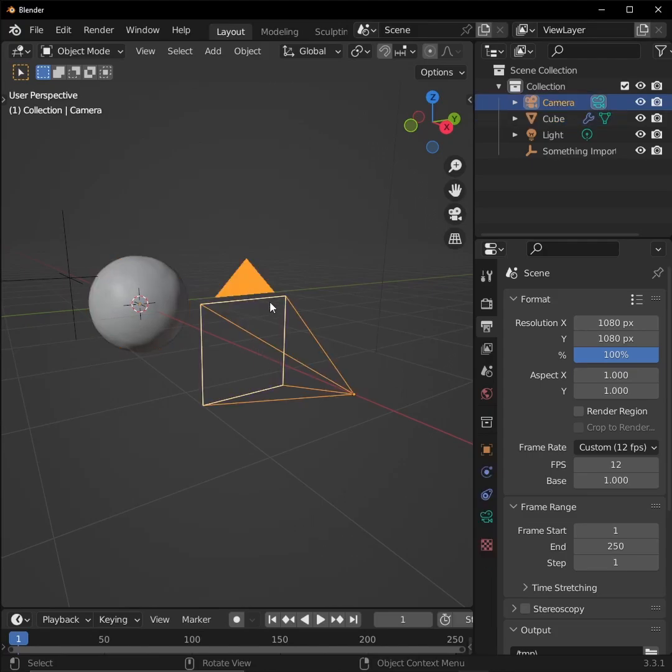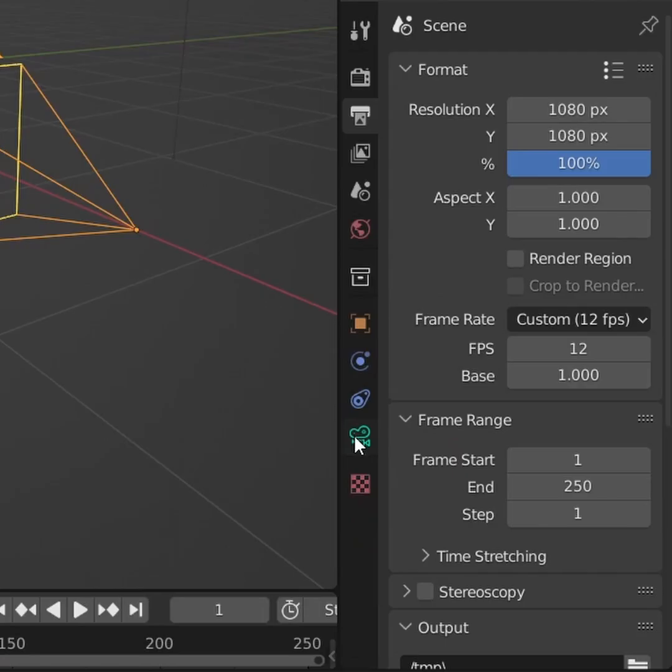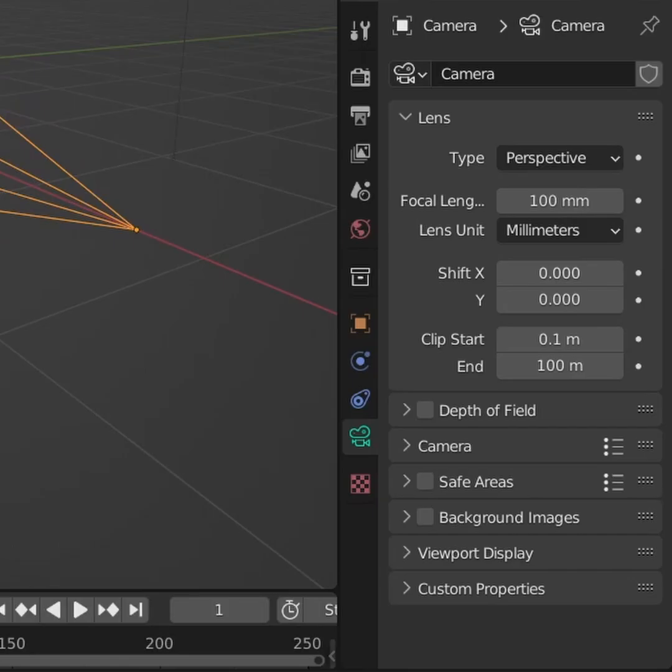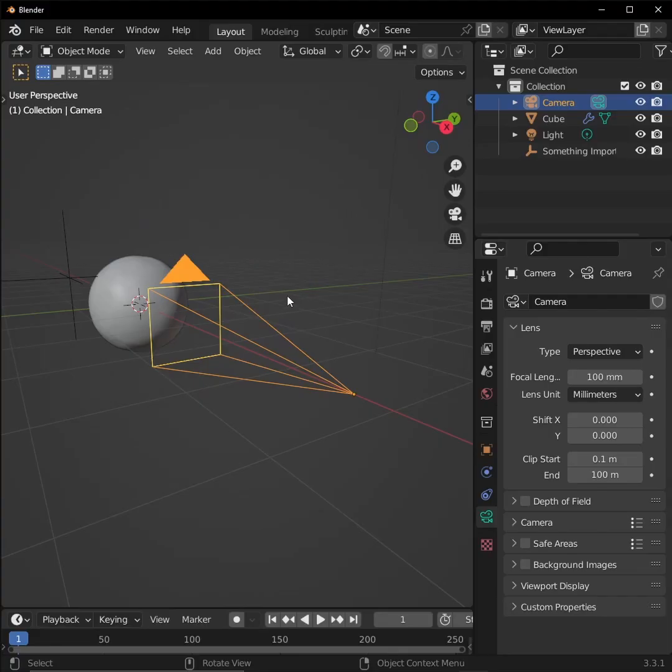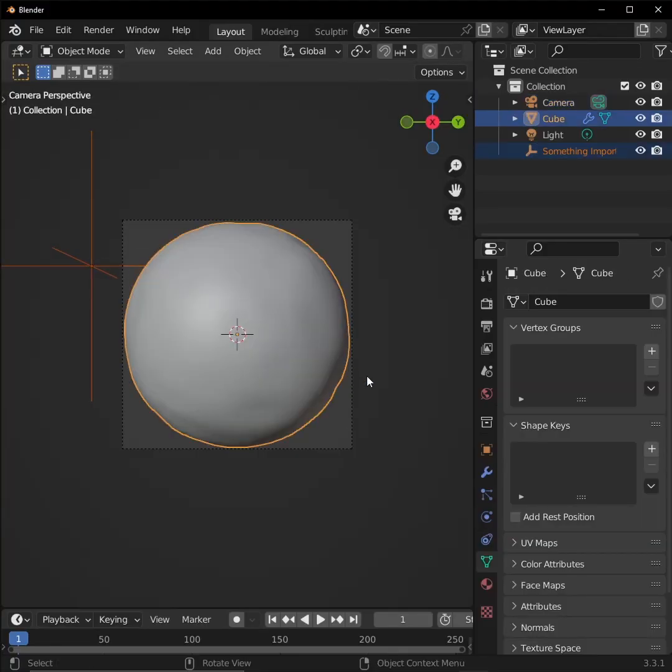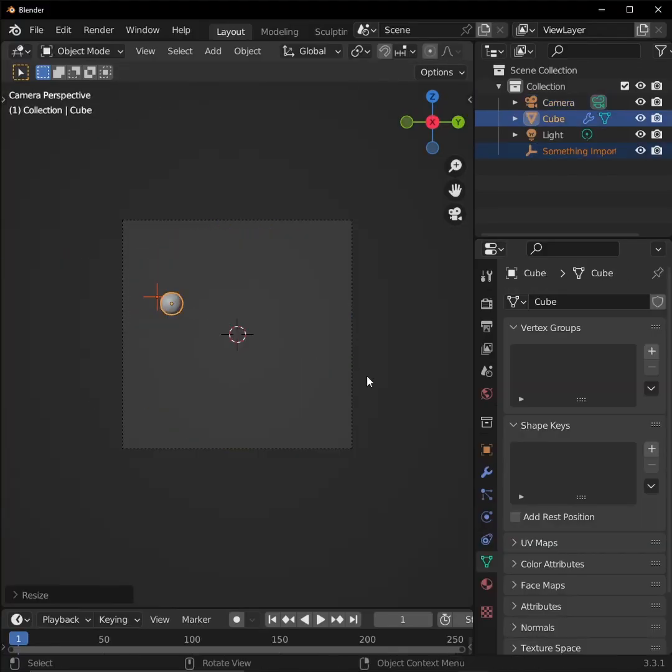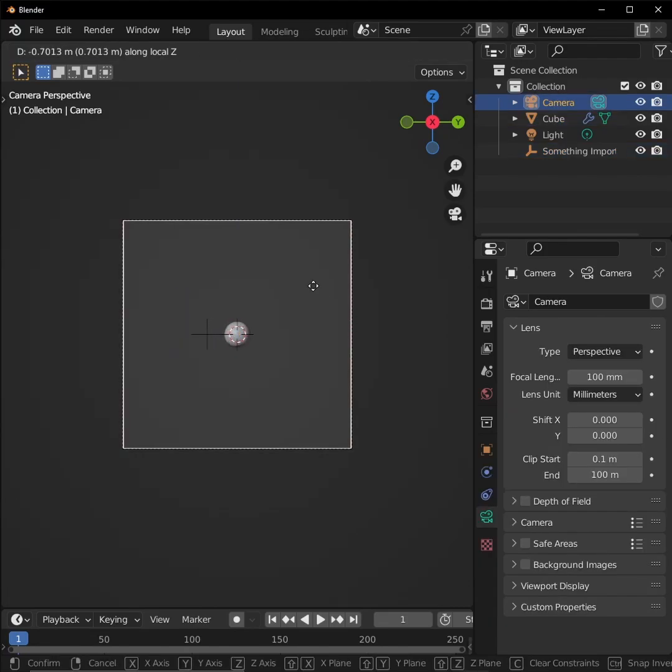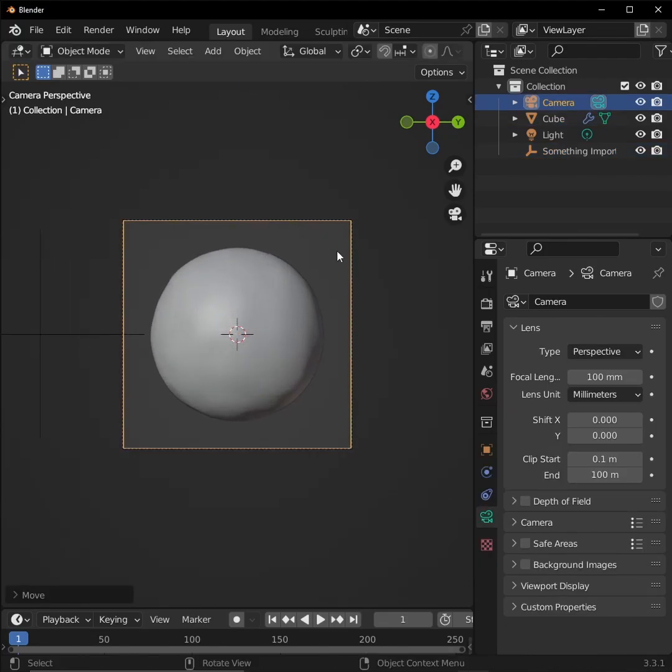Most stop-motion films are made with a very long lens. So select your camera and go into its data properties. Make your focal length something between 50 and 120 millimeters. It also helps to work at scale. So let's scale everything down, including our important empty, to a scale that real claymation would be. It doesn't have to be exact, but being close can do a lot to add realism to your render.